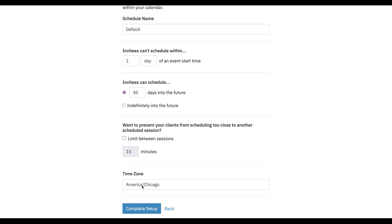The time zone — this is what time zone your schedule is set to. If clients are using the client portal in a different time zone, it'll automatically adjust their calendar based upon what time zone you have set here. So if your clients are in Eastern time, they'll see your schedule an hour ahead based upon what schedule you have set up for your Chicago time zone.